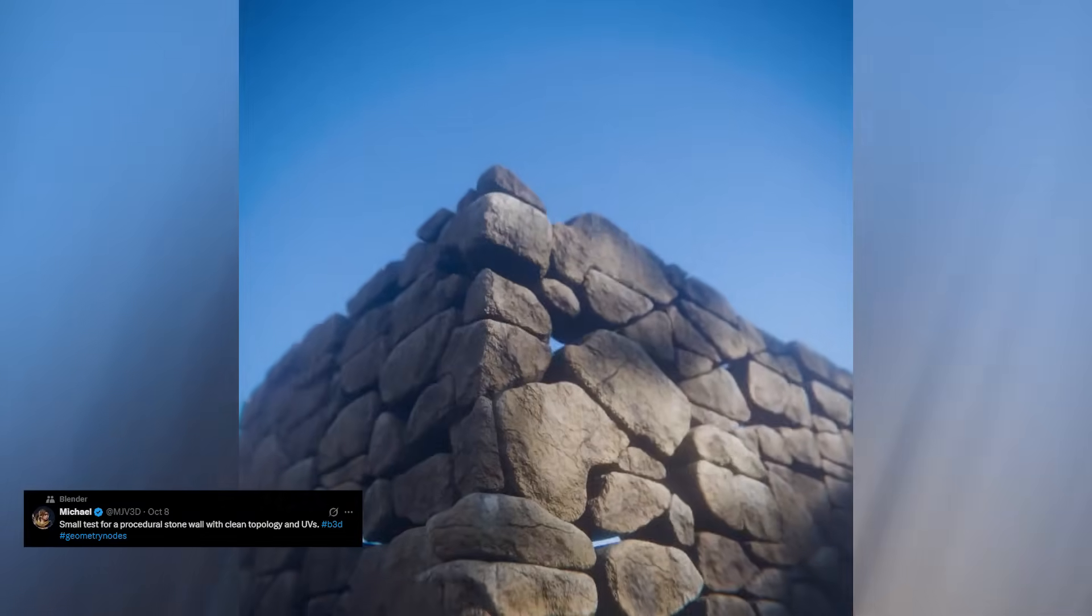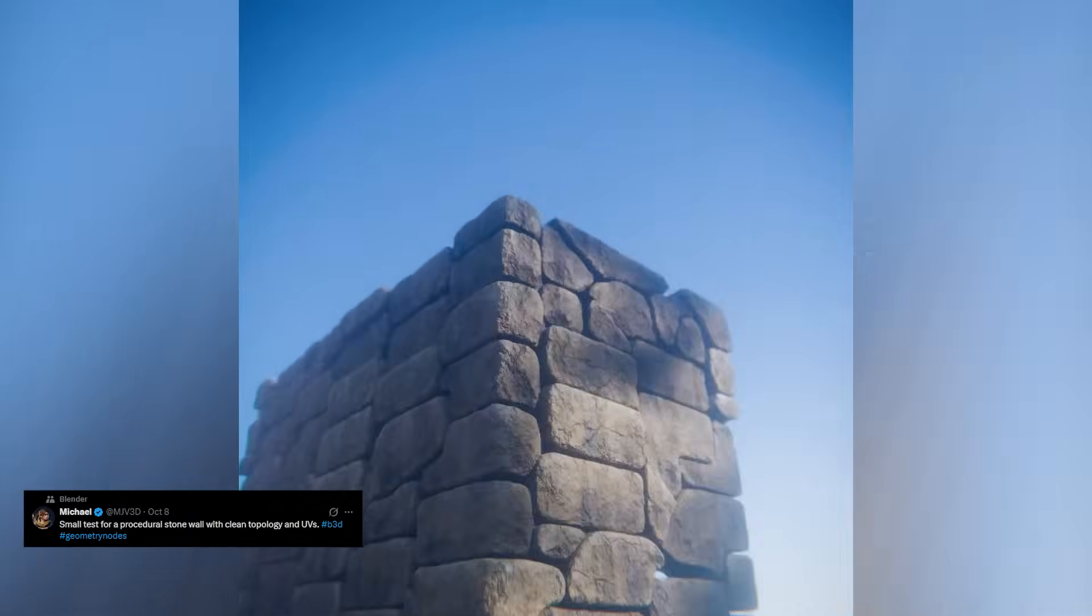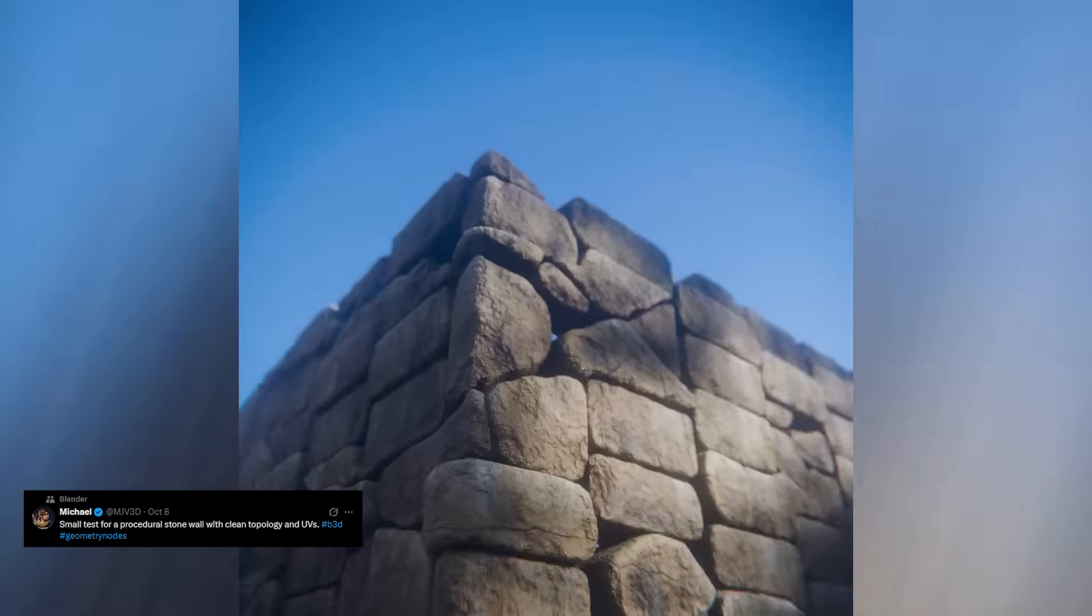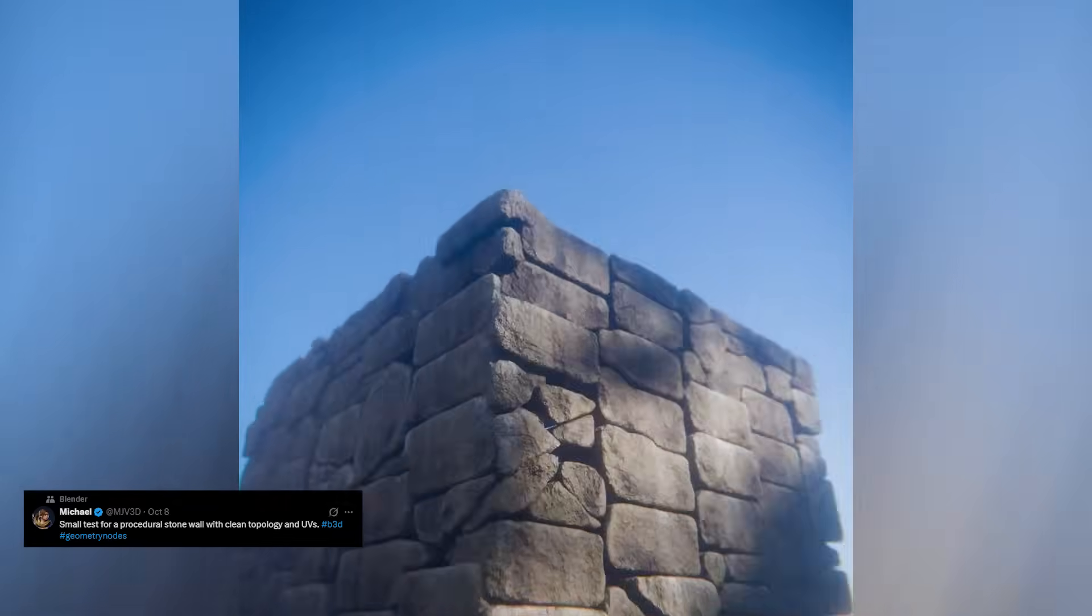We begin with a rock generator by Michael, and this one goes incredibly hard. He built a fully procedural stonewall system that can switch between natural chaotic rocks and clean brick-like formations with just a few slider tweaks.